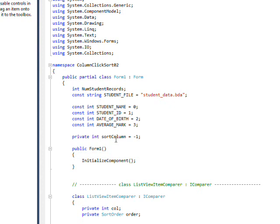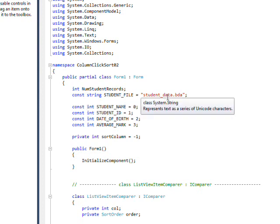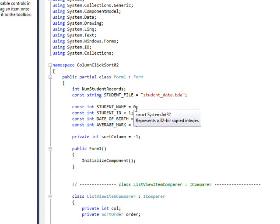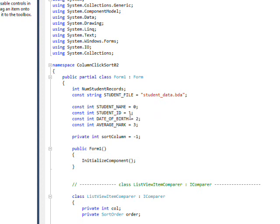To look at all these variables that are global, this is the sort column which is initially set to minus one. Since the columns are going to be zero, one, two, or three, obviously we're going to get a break boundary the first time and they're not going to be equal, so it'll be the first time we click on it and it'll be ascending. The other globals we have here is the student file, which is the student file name where we're saving the binary data, and then we have the symbolic names for the columns, which makes the code a lot more readable. Student name is zero for column zero, student ID one, date of birth two, and average mark three.